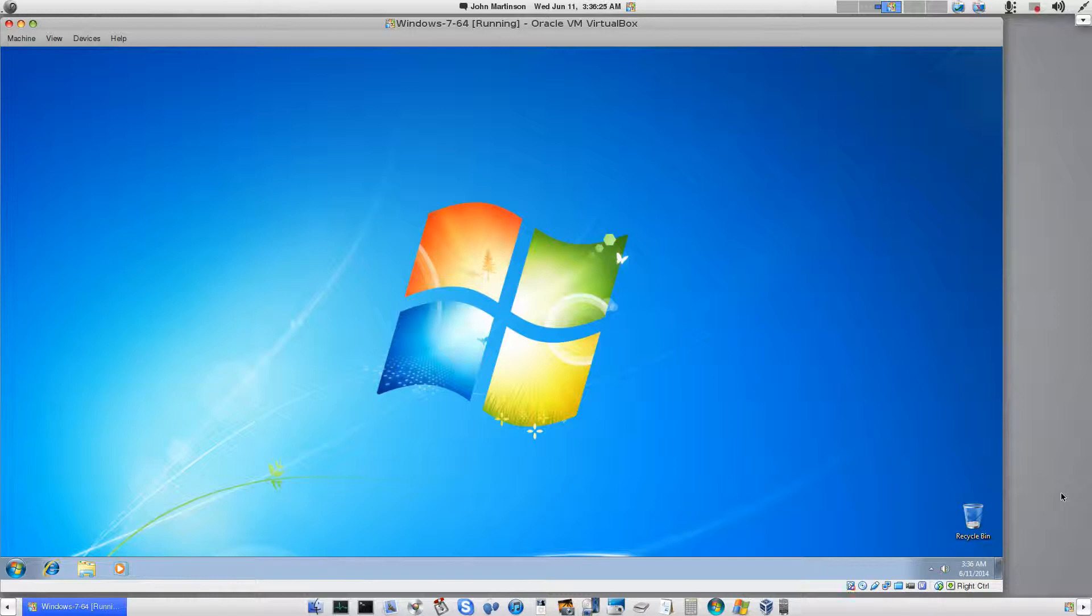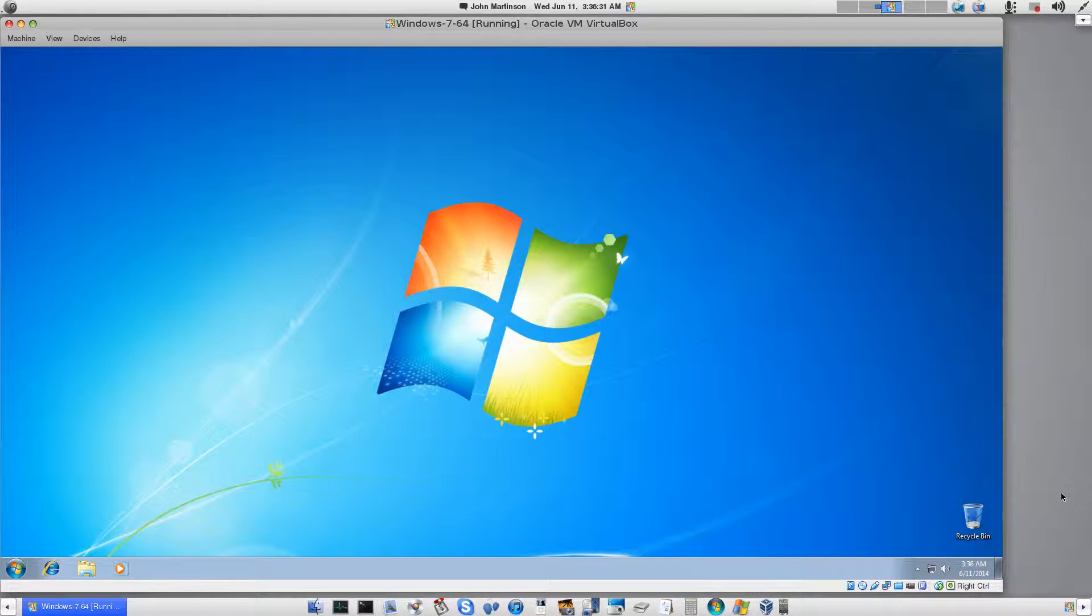And once it's loaded, then what we can do is we can plug in the USB stick and it should automatically recognize it.